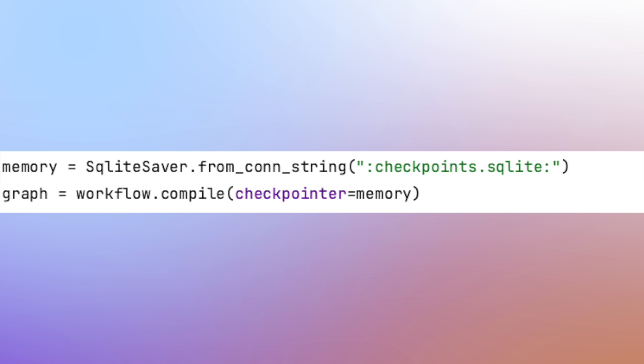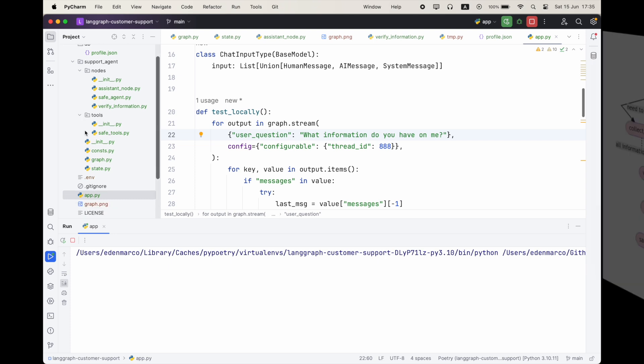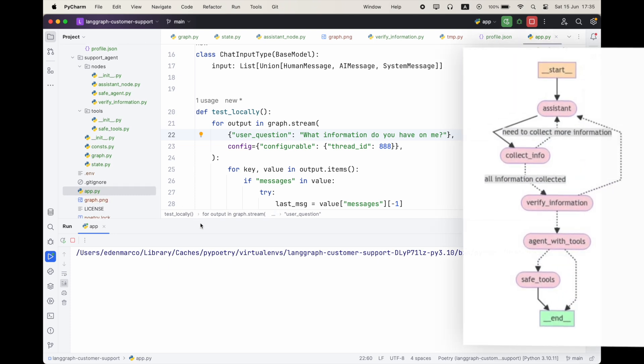So this will actually give us the ability to stop our graph execution, to go drink some coffee, and then to resume it from the same time. And this is very important when we want to implement real-world use cases, like getting feedback from the user, and it will control where do we need to go in our graph. And we gave it the thread ID of 888, and usually this will actually be the session ID of the user.